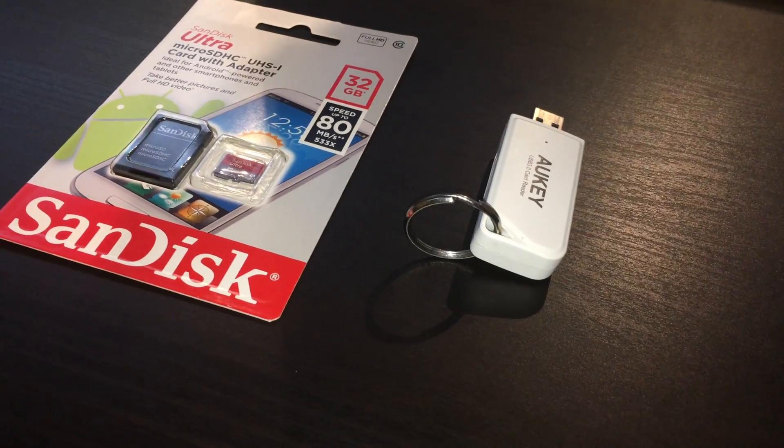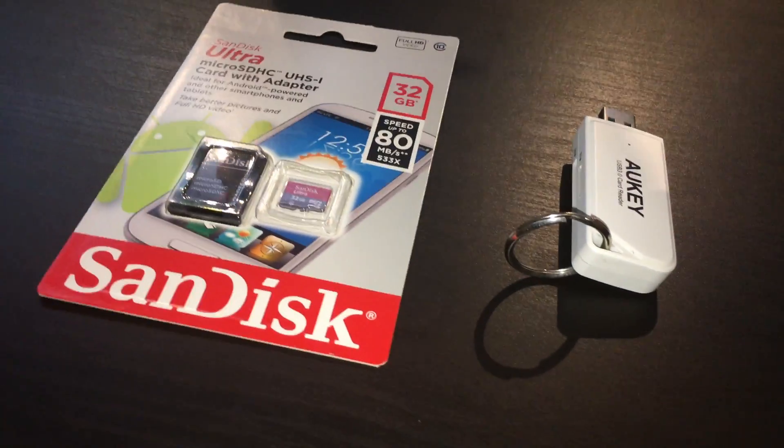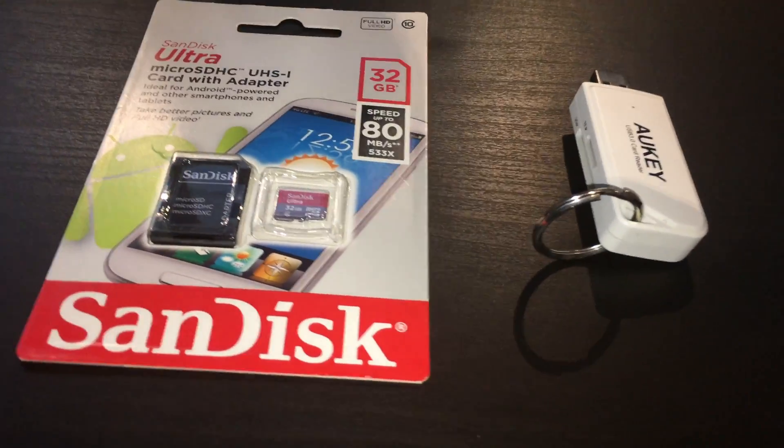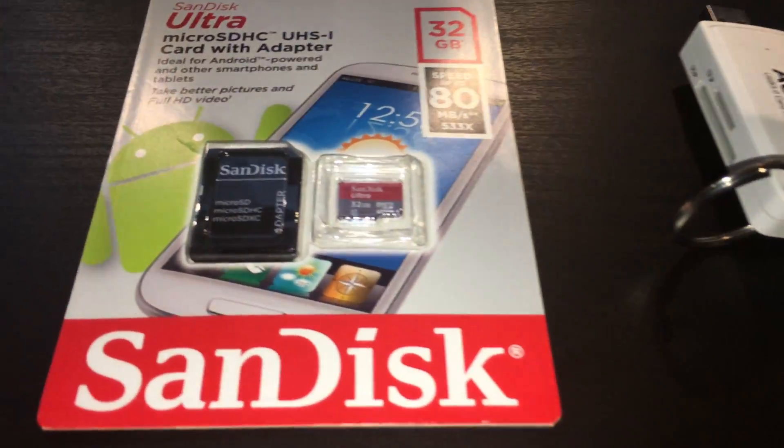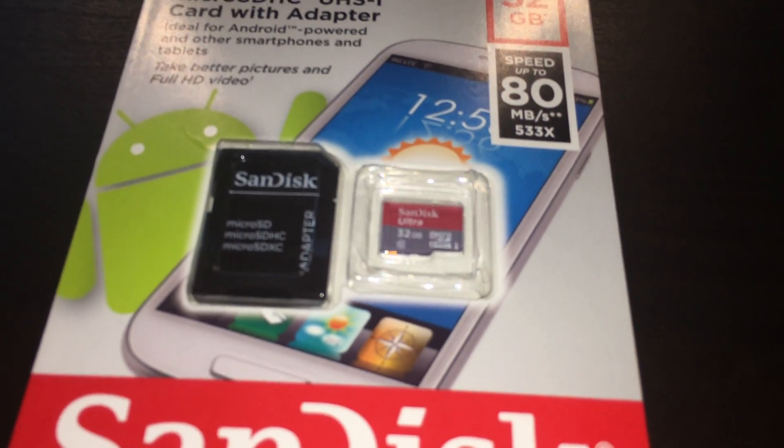Next up the storage for the Pi is a 32GB SanDisk micro SD card class 10 of course for the extra speed.